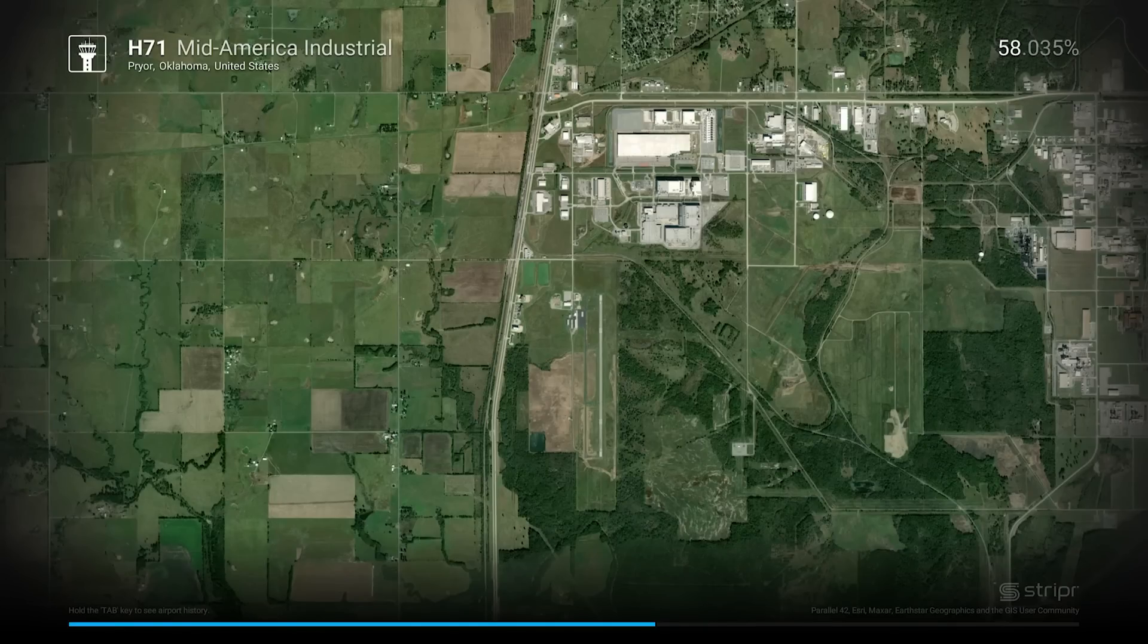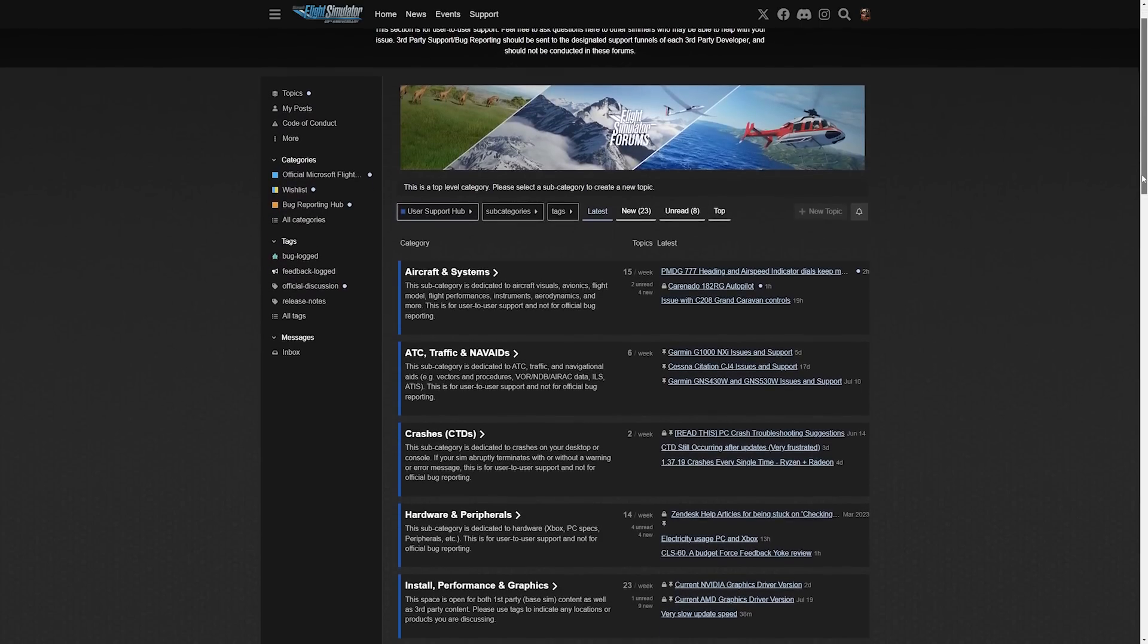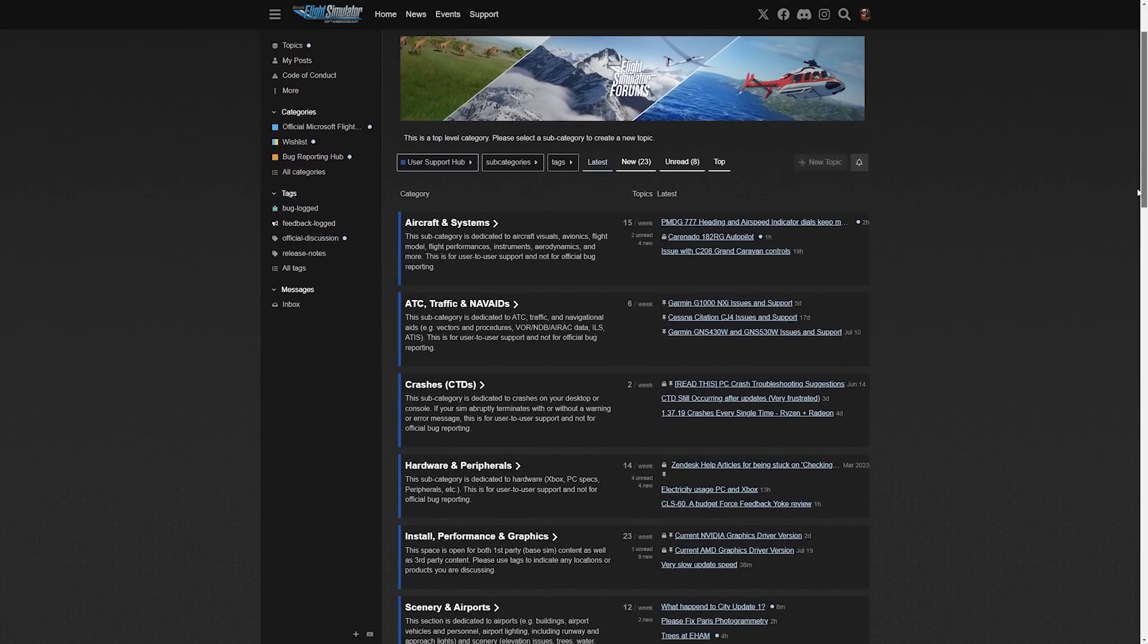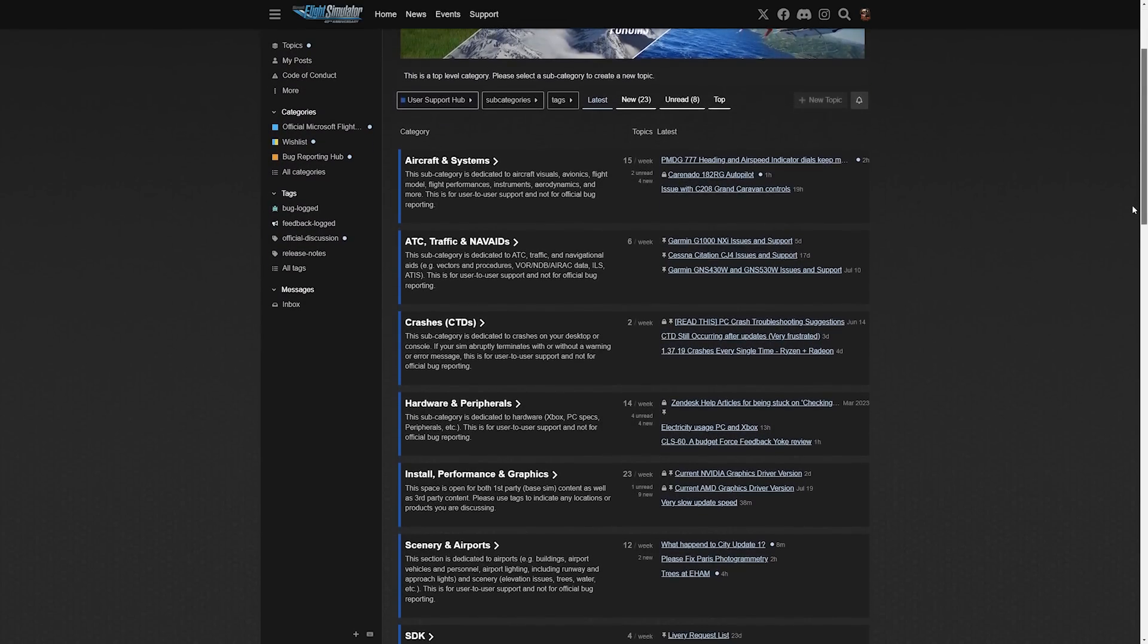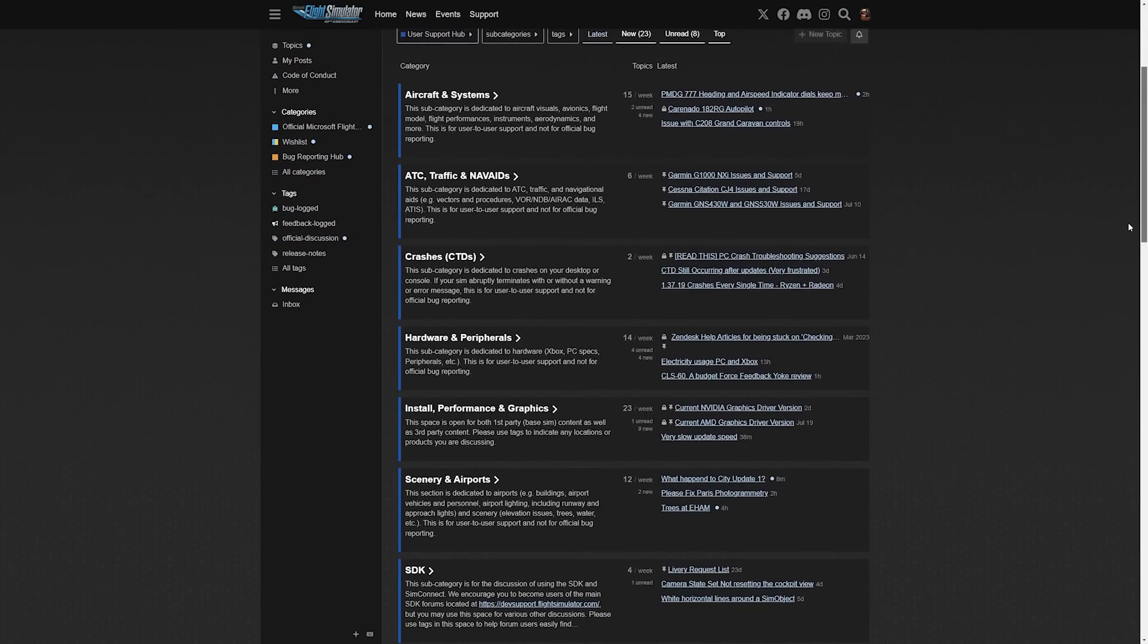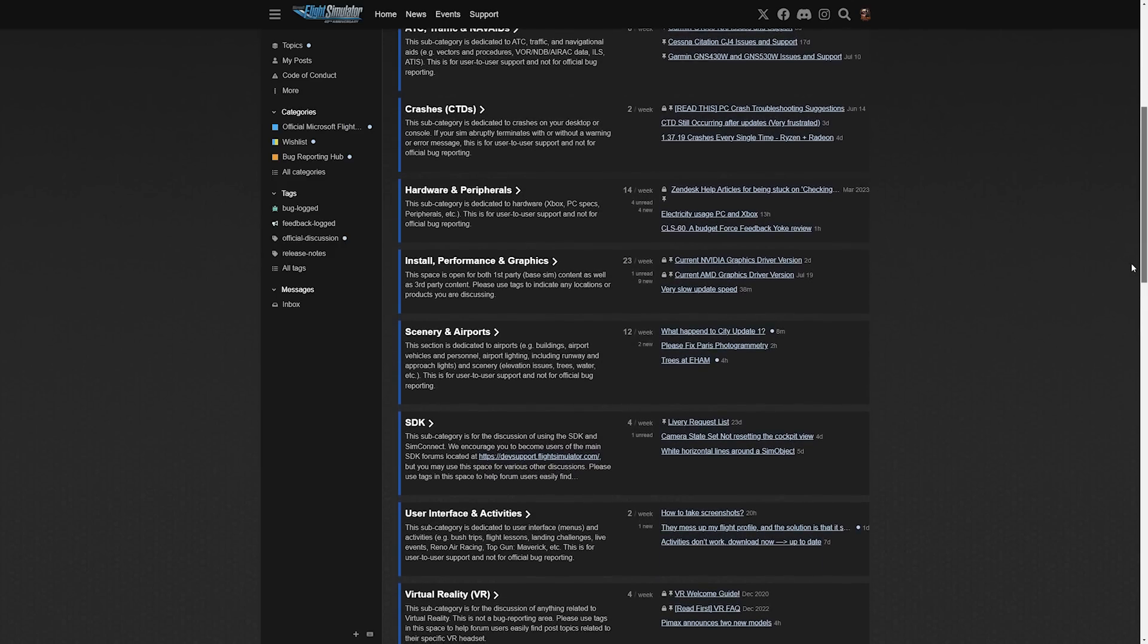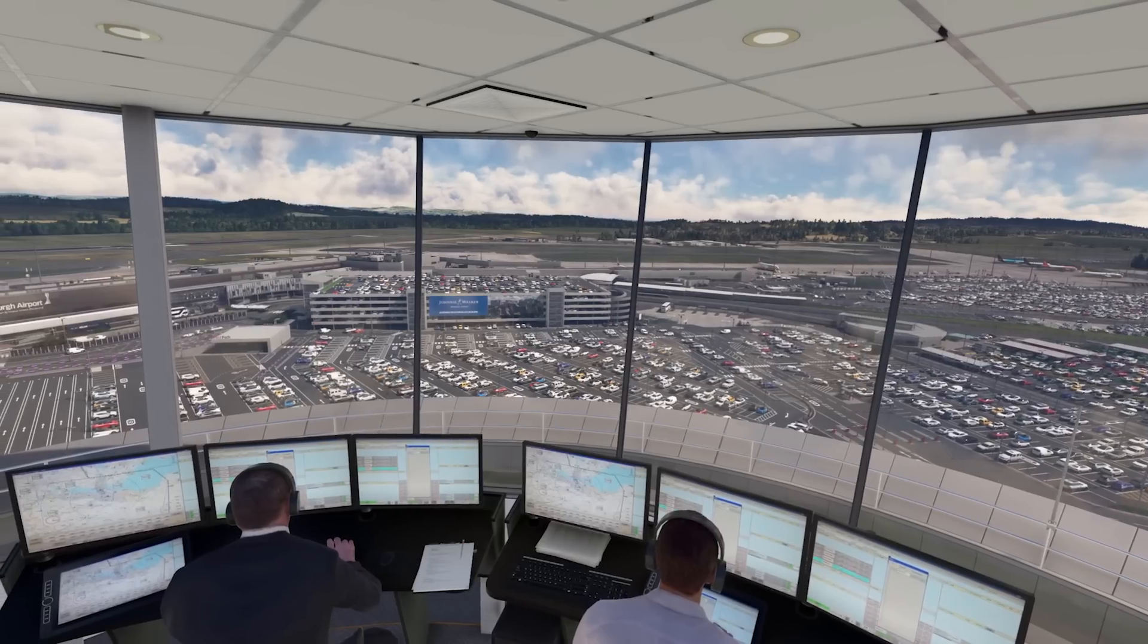And then step four, restart your PC and simulator. If issues still persist, you're best to look at the forums on flightsimulator.com to see if others had the same issue. If not, post your issue there.